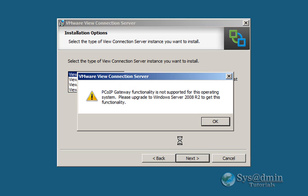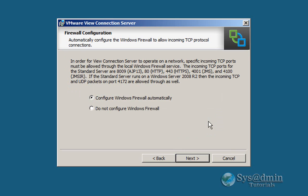Now if you don't install your connection server on a Windows 2008 R2, you'll get this pop-up message about the PCOIP Gateway functionality. So we're not too worried about that. This demo doesn't cover PCOIP Gateway and my operating system is actually a Windows 2008 server. So I'm just going to click OK here.